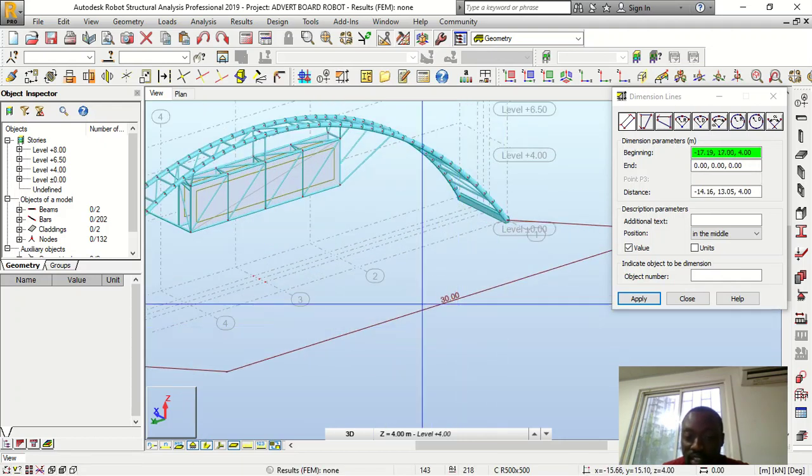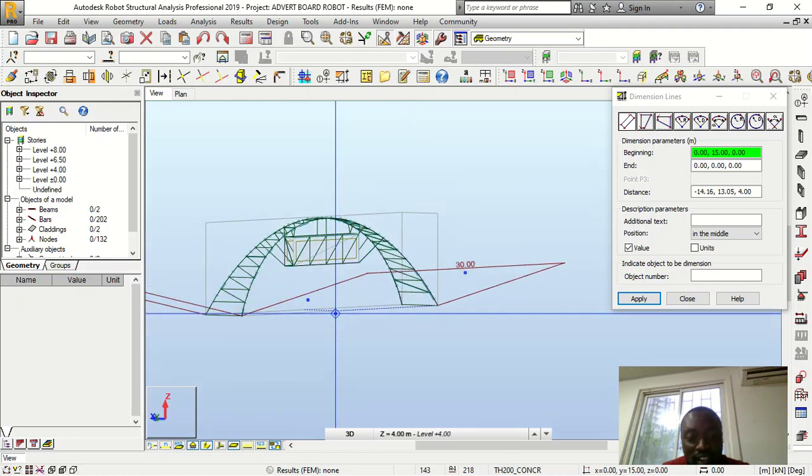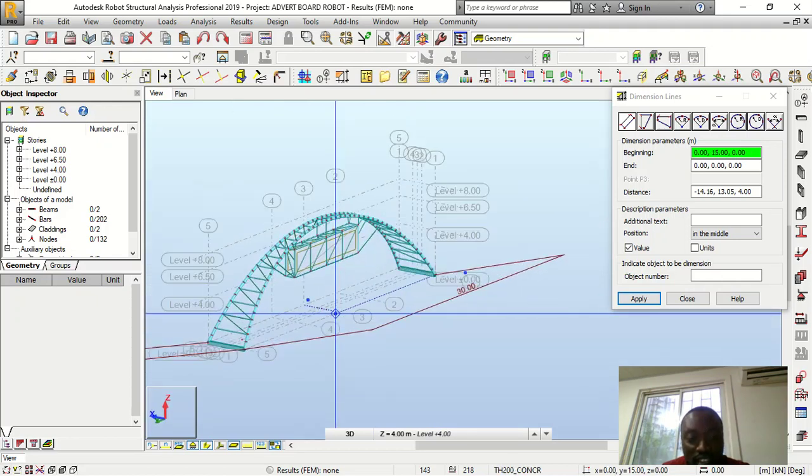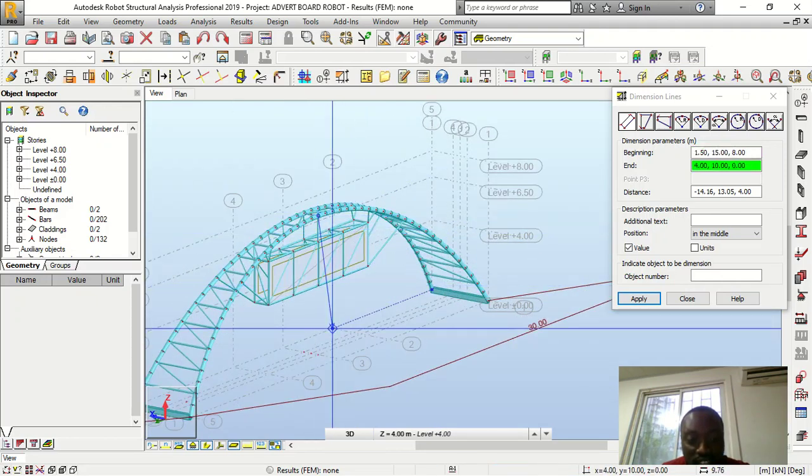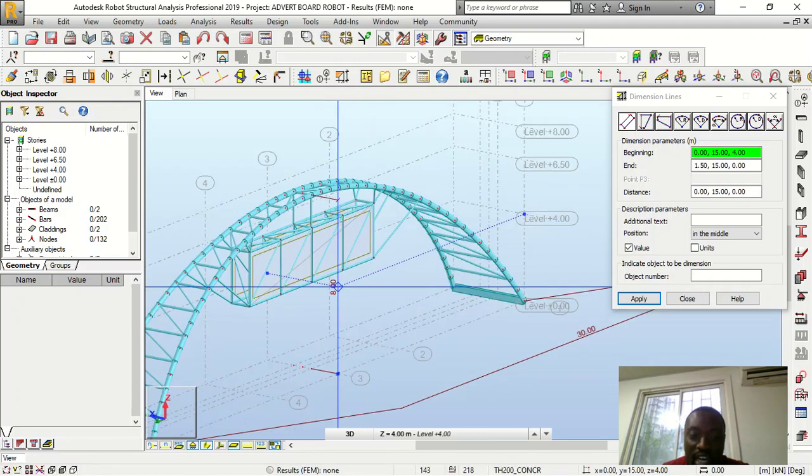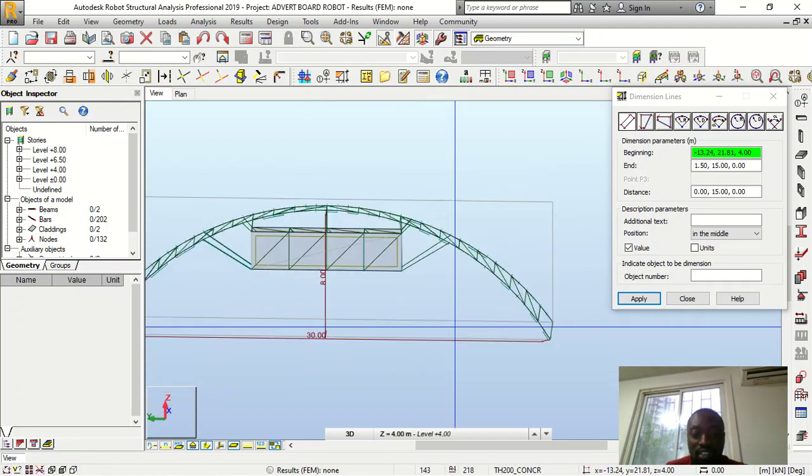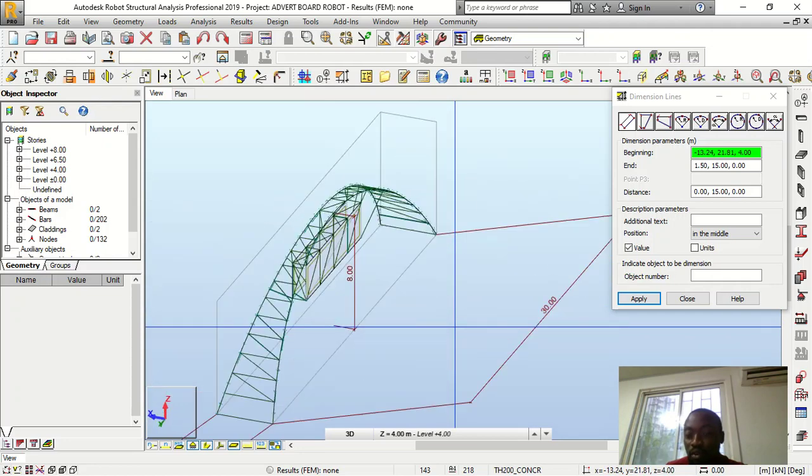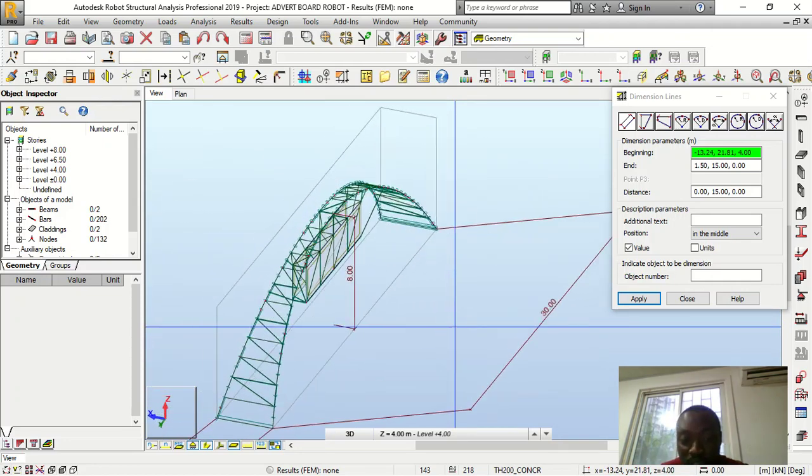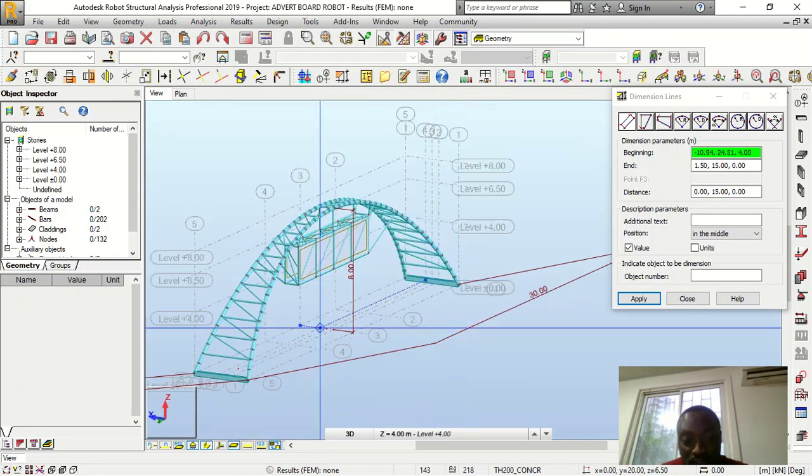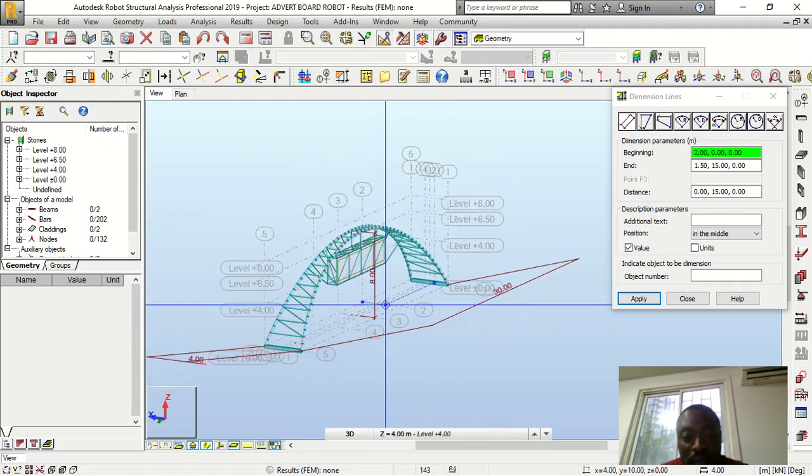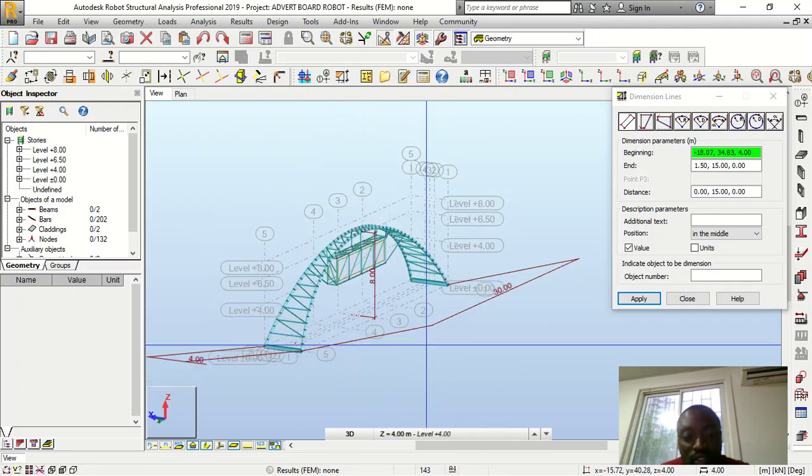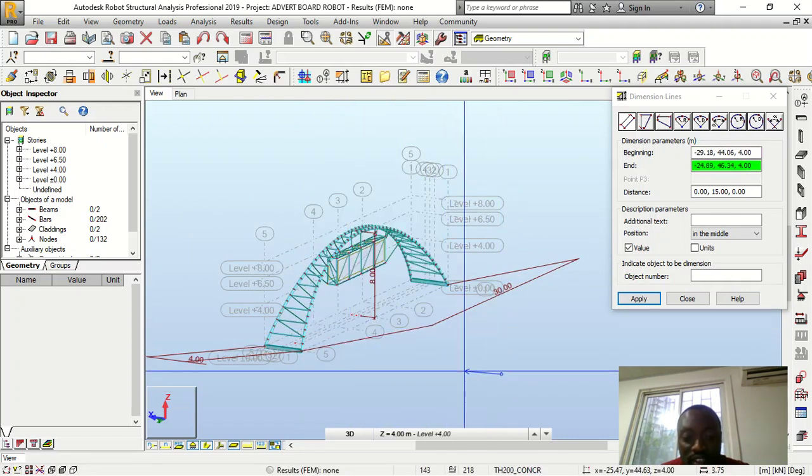And then for the span, the span is 30 meters. And then the height is, let's check that out quickly. The height is eight meters. So this is the same thing we have. The same parameters is what I used for all the other software applications.